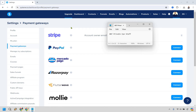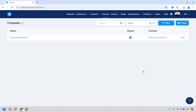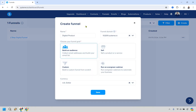Once that's done, we're going to create a funnel. Click on Funnels at the top and then Create New Funnel. I'm just going to call this 'digital product' — you'd probably name it after whatever you're selling. Select 'Sell' for selling a product or service and click Save.